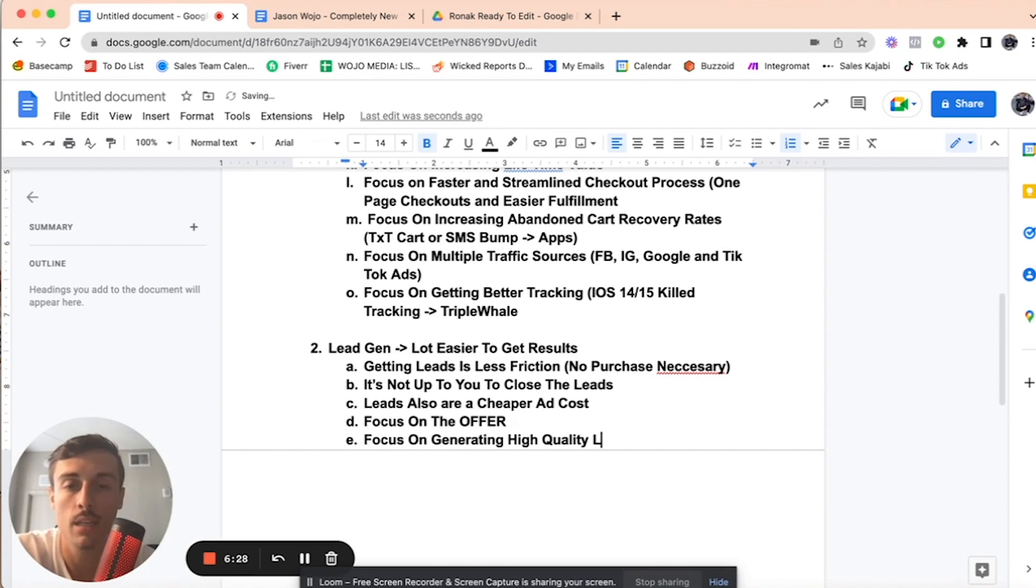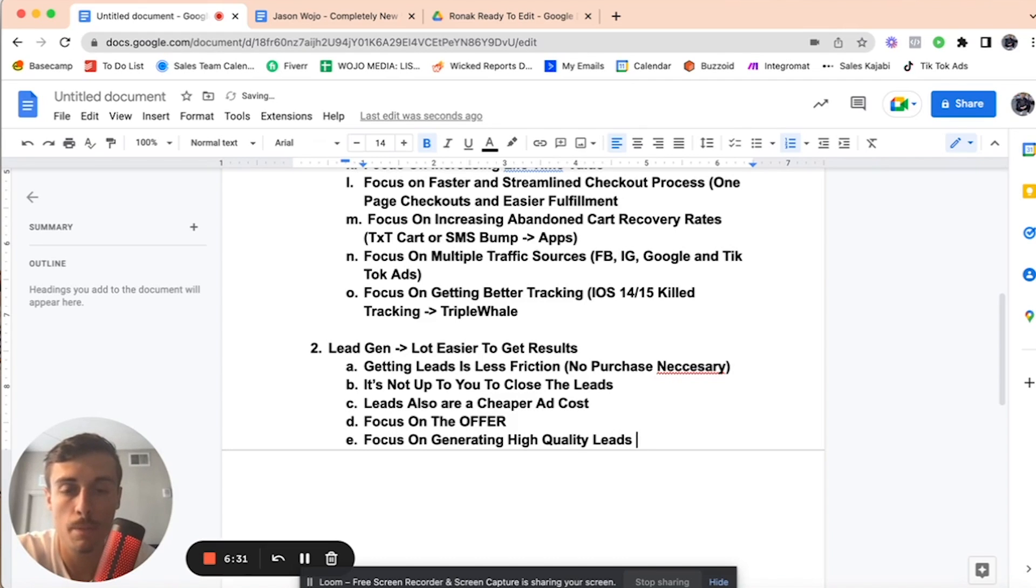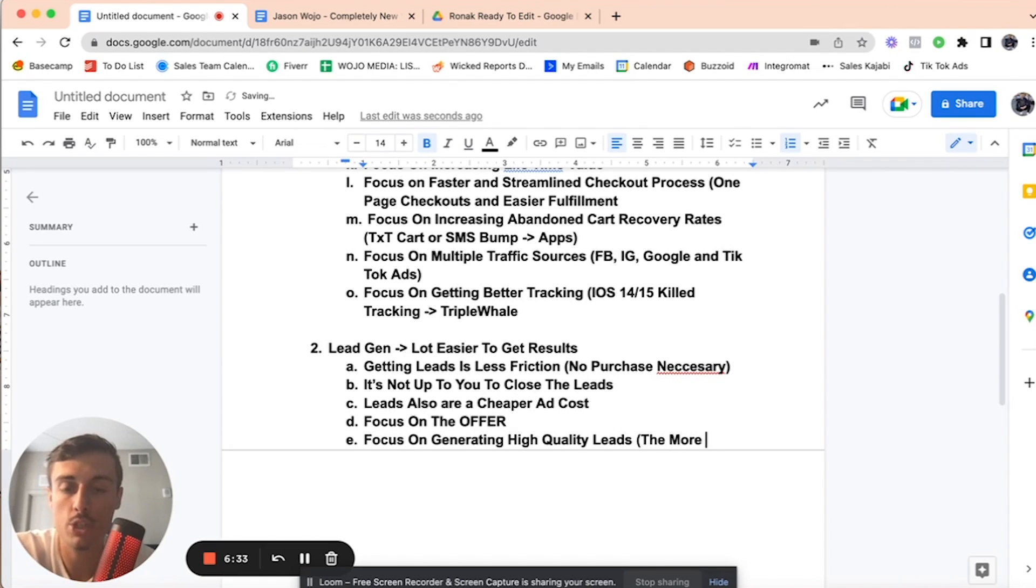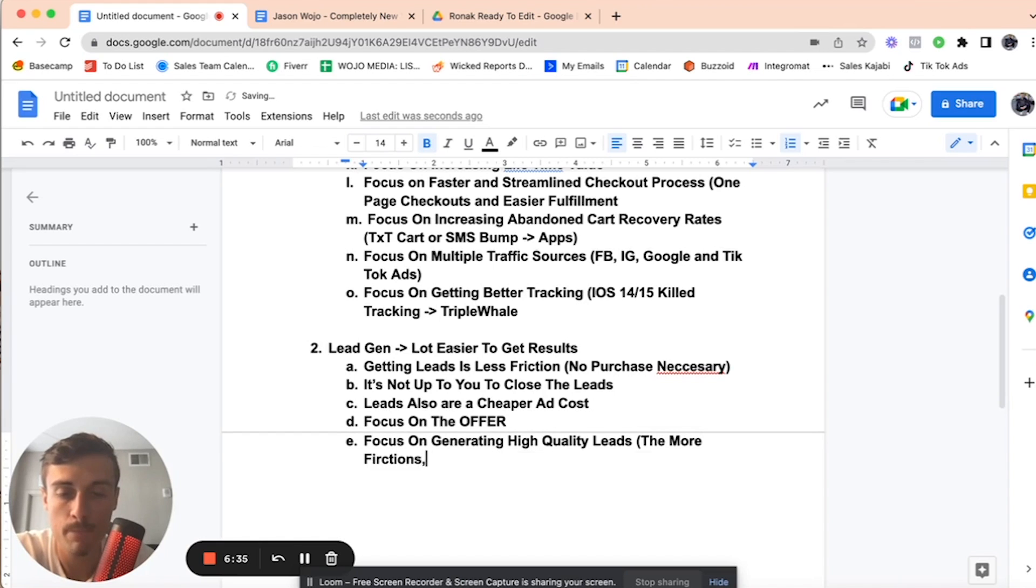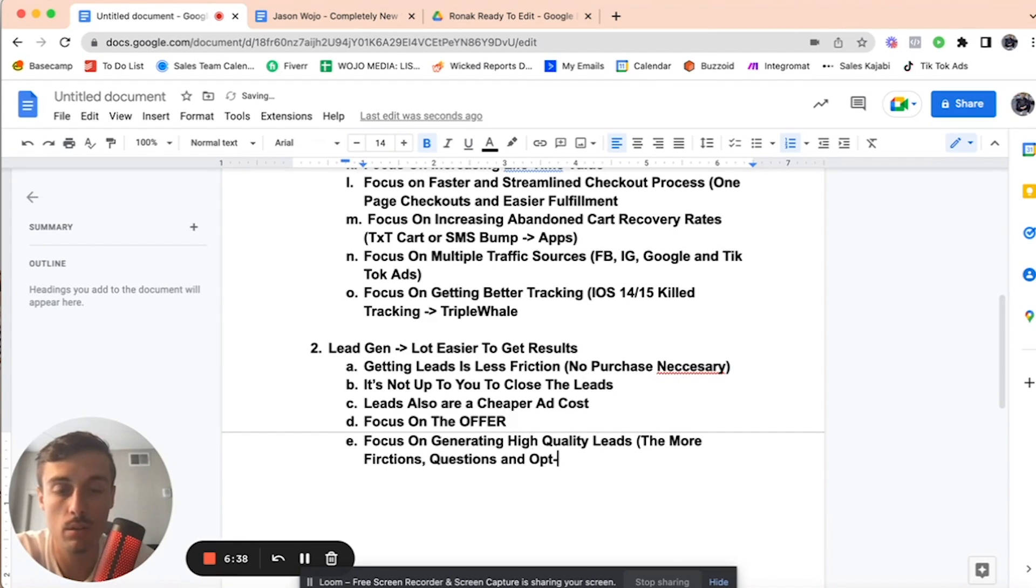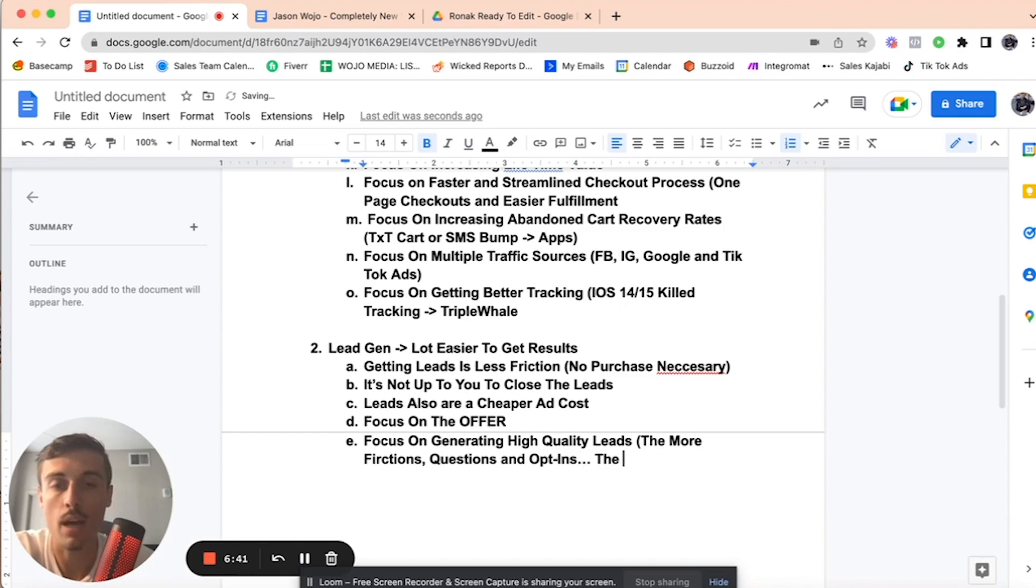So, understanding that the more friction, questions and opt-ins there are, a higher quality lead.